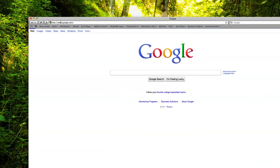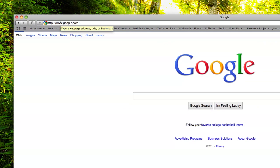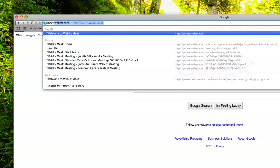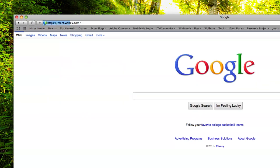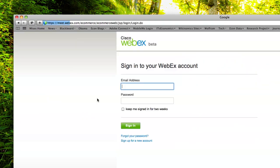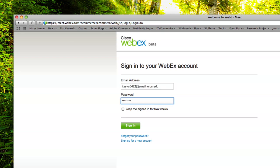To share your video recording on WebEx, first go to meet.webex.com and sign in to your account.